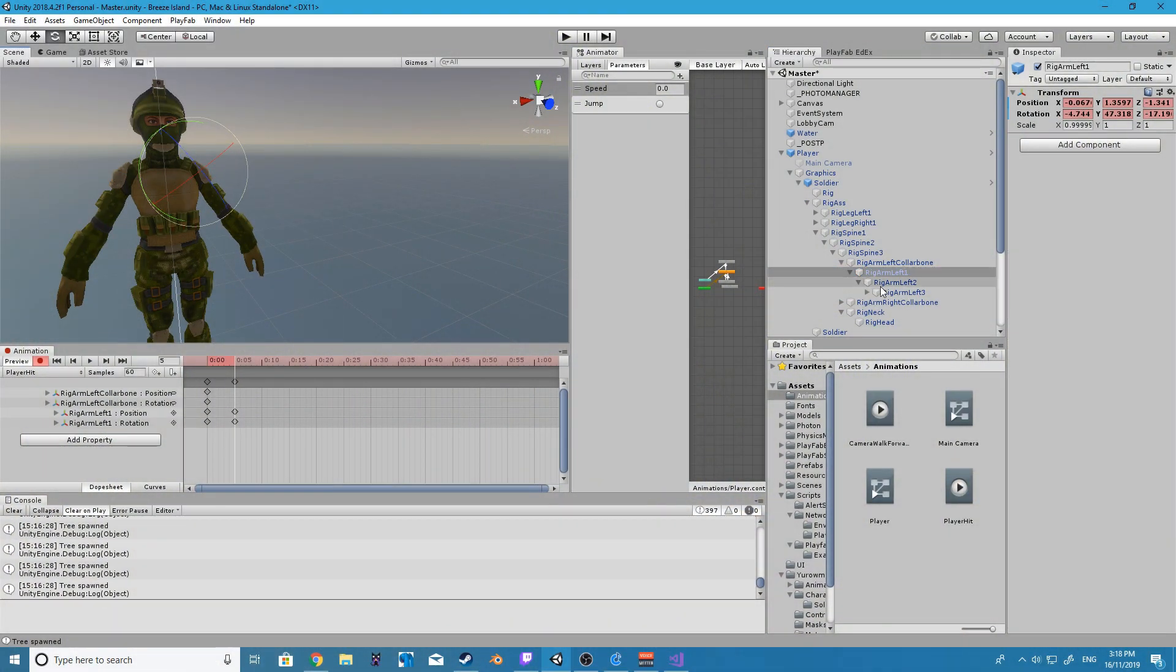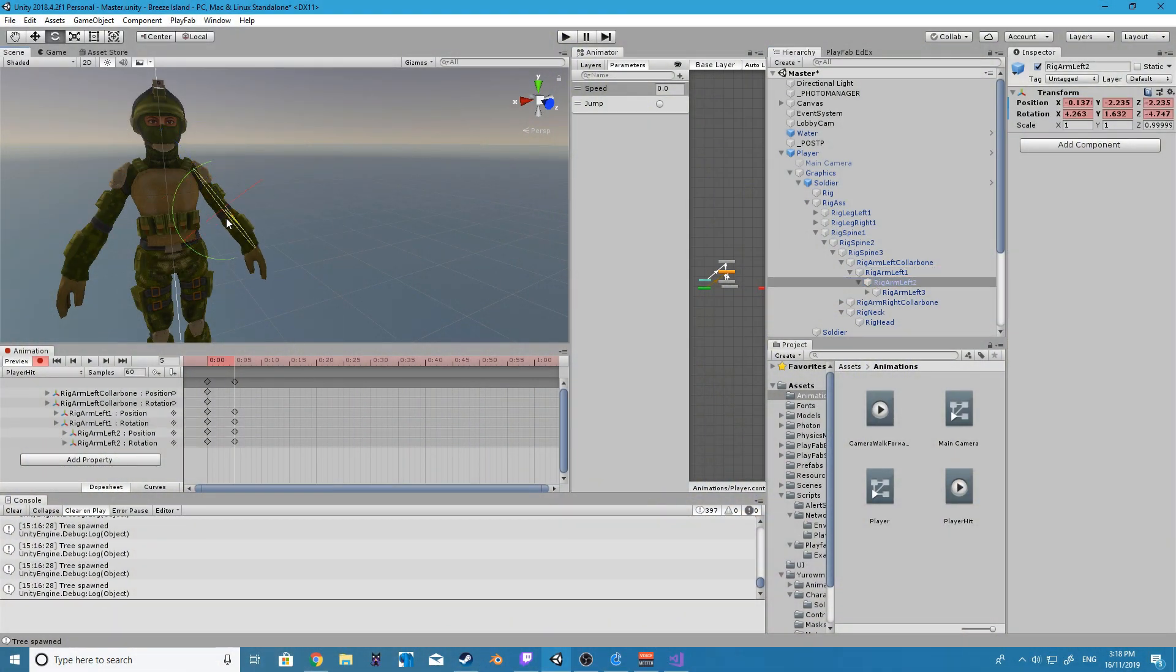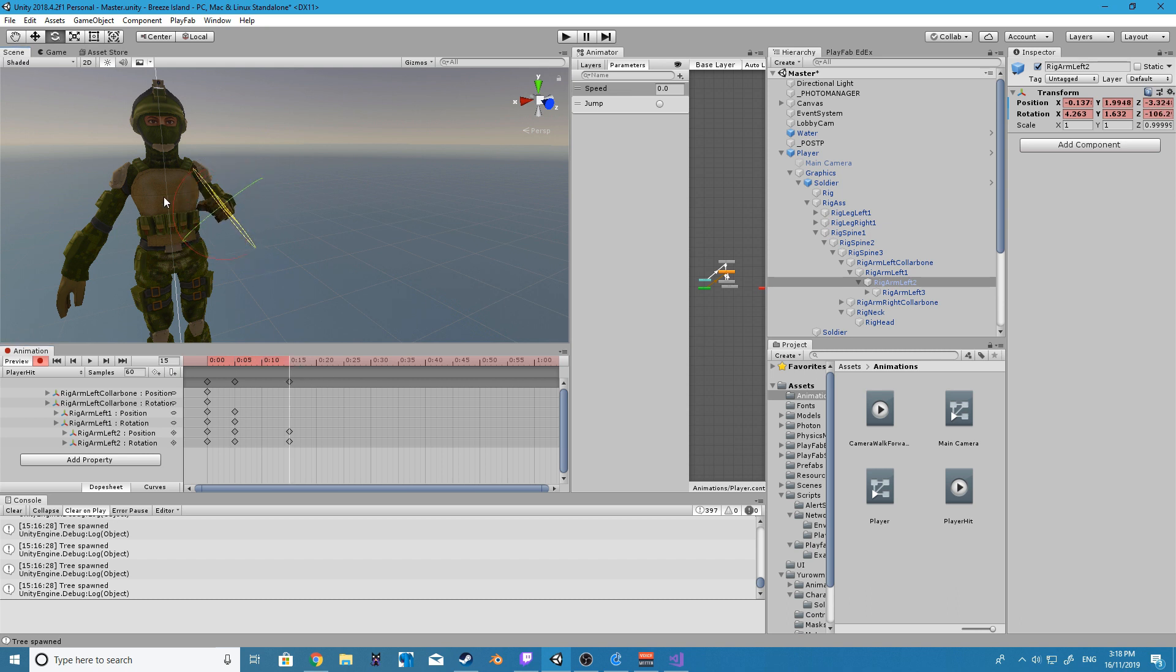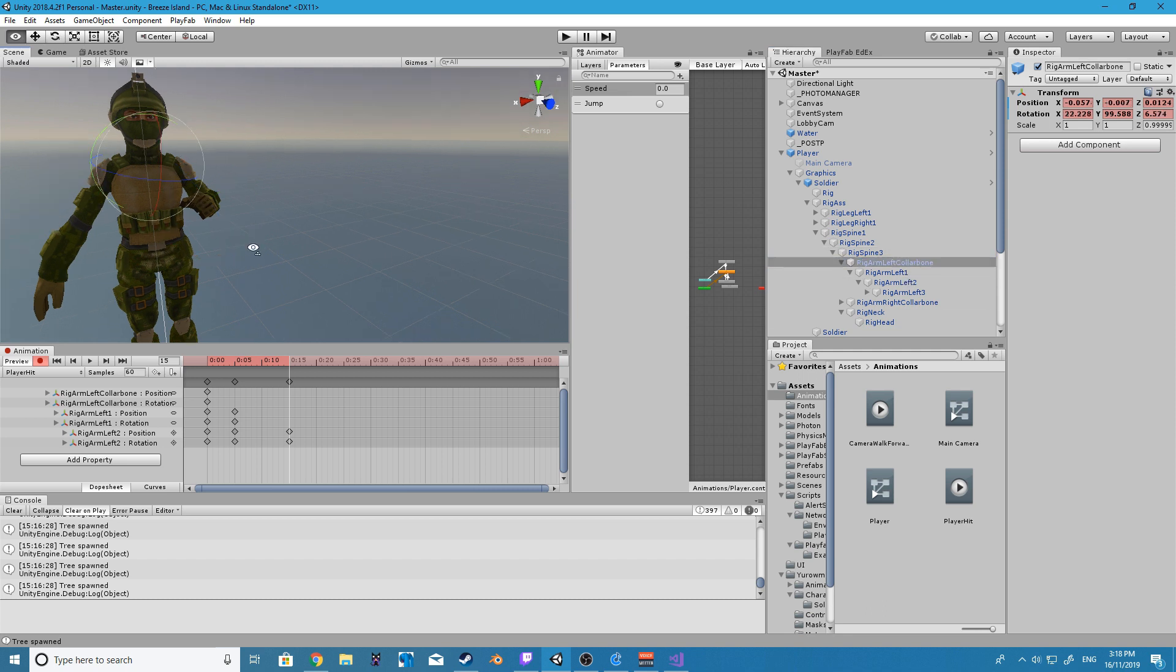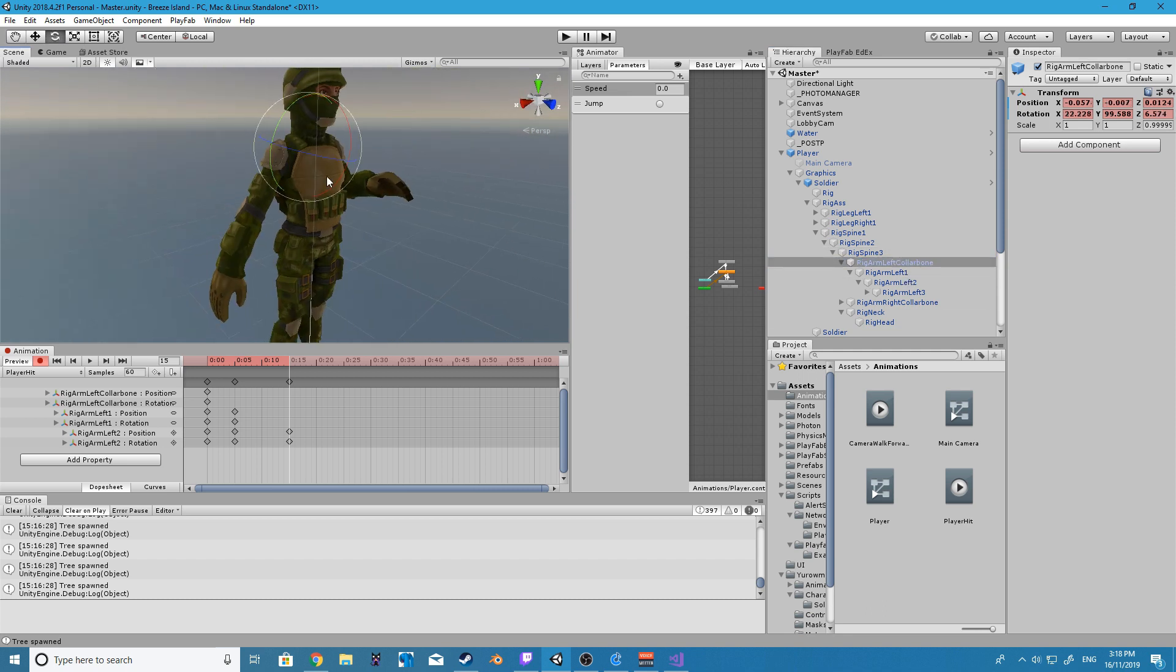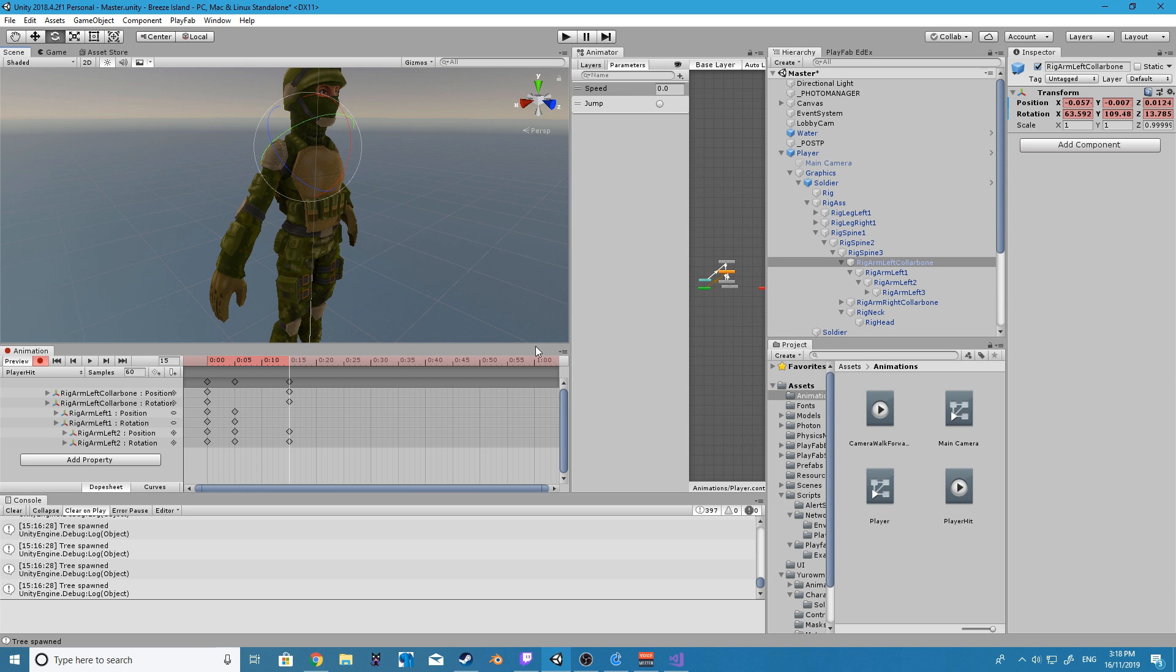All right so all I'm doing here is making a very simple punching animation. It doesn't look good, it's not supposed to look good, it's just something for me to use so that I can show you guys how to use the animation mask system which will allow us to basically run two different animations, one for the bottom half of our player and one for the top half of our player.